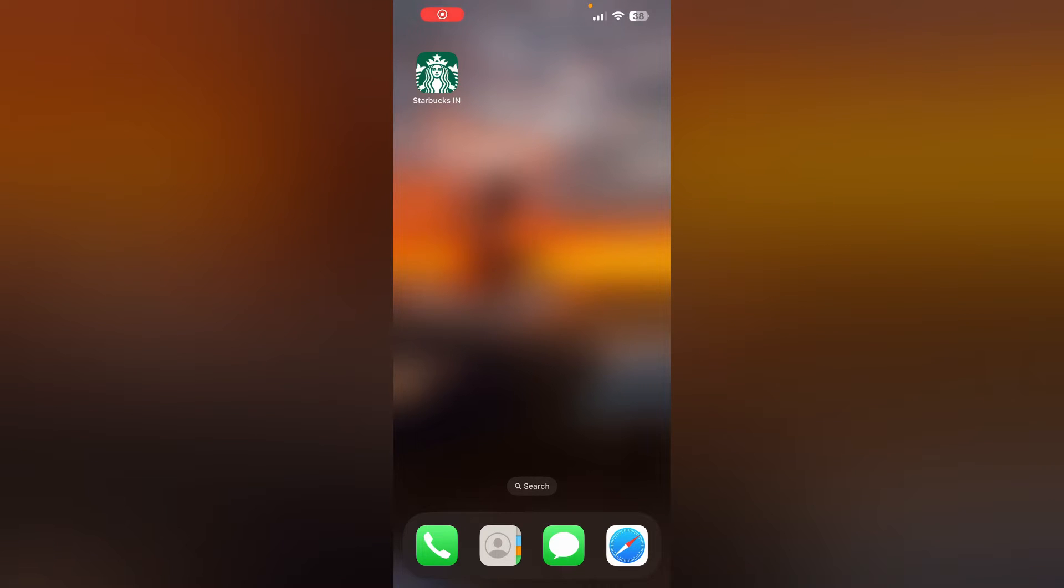Hello guys, welcome to another video where we'll discuss how to fix the Starbucks app when it won't let you change your name. Are you having trouble changing your name in the Starbucks app? Don't worry, this video will help you find a solution.